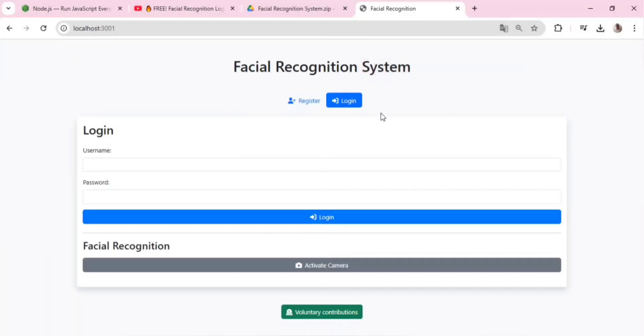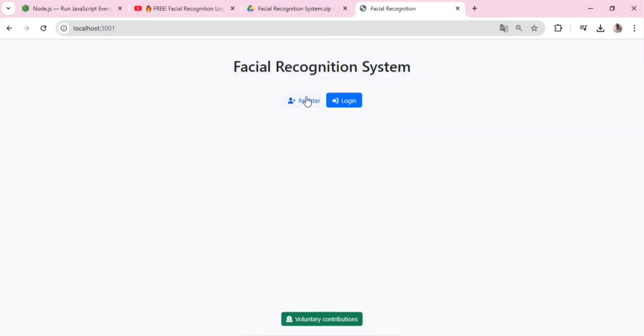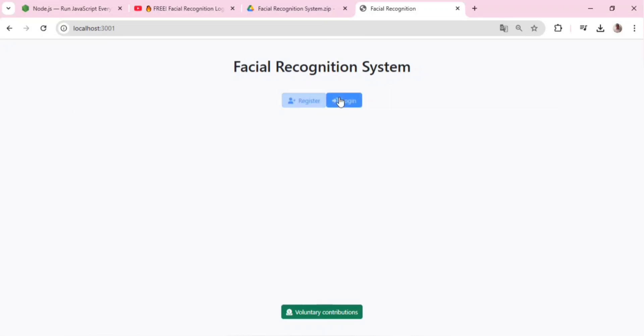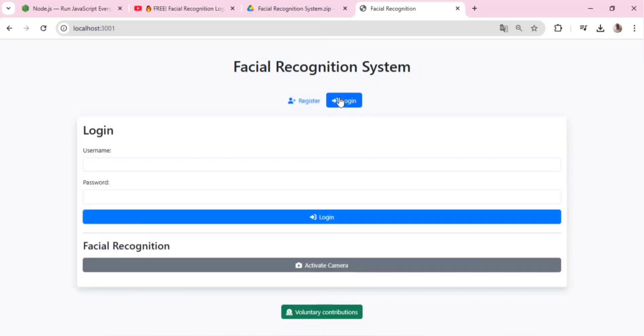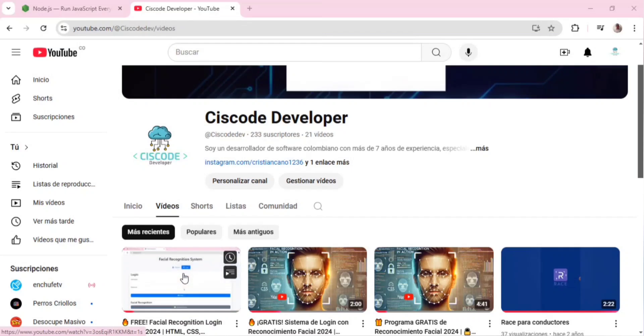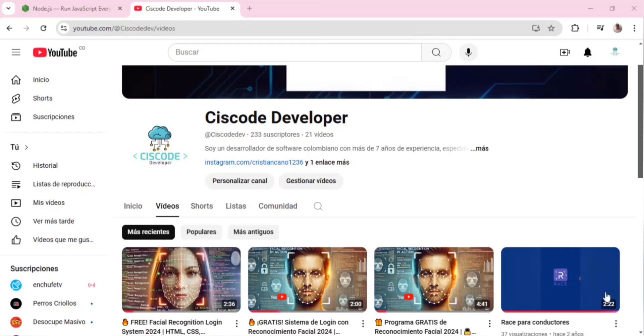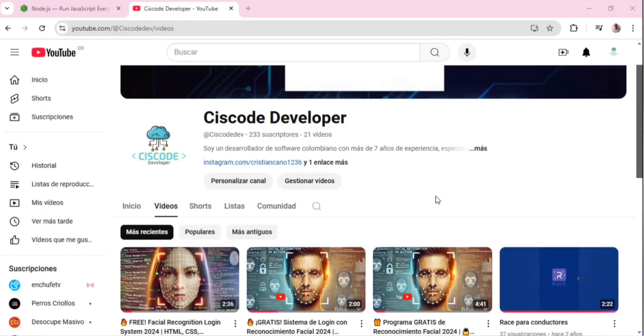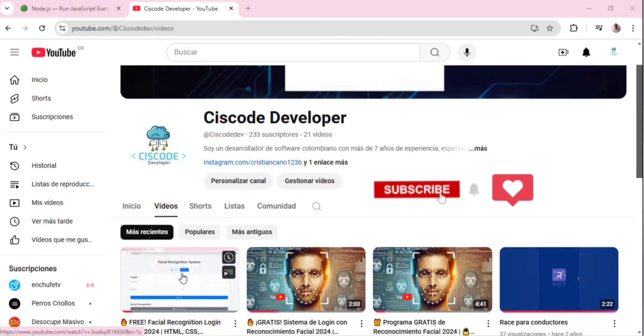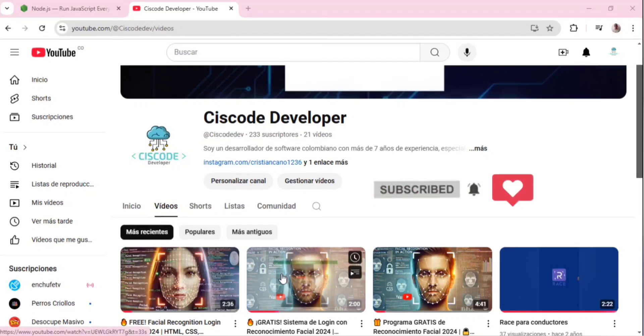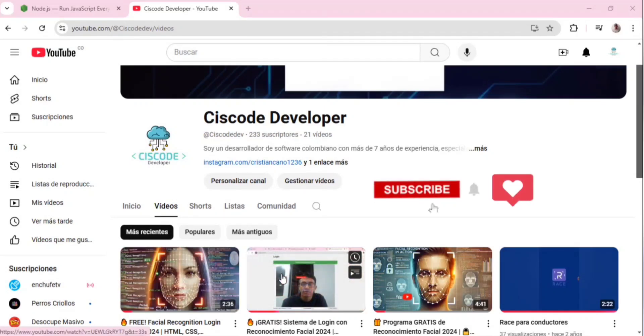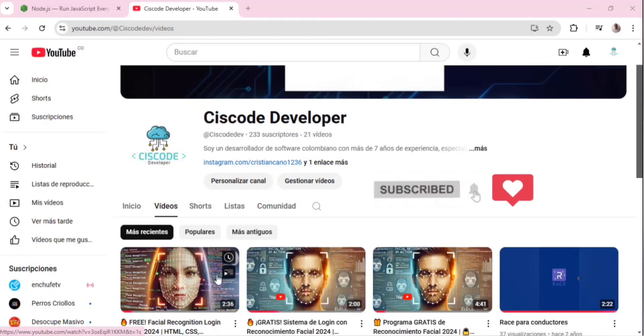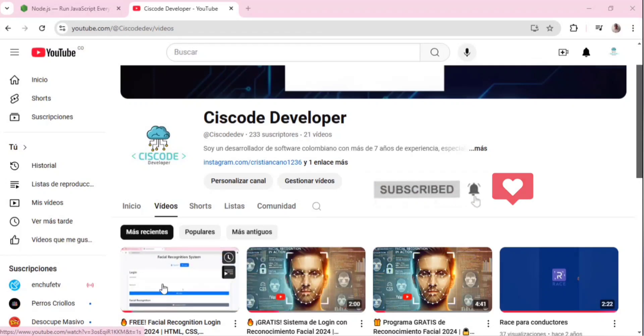That is all for this video. I hope this guide helped you successfully run the projects I share here on the channel. If you'd like to see more free projects and code, consider making a voluntary donation. Thank you for your support. Don't forget to subscribe, leave a like, and turn on that notification bell so you don't miss any of my videos. See you on the next project.